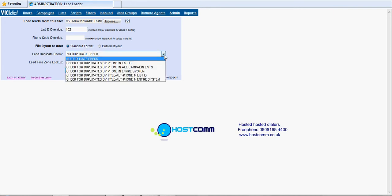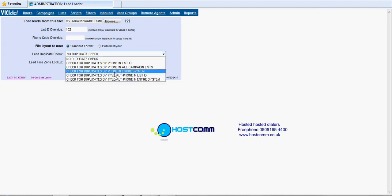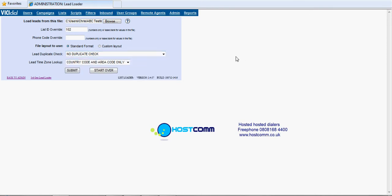We've got a few duplicate checks to do here. For the purposes of this tutorial I'm actually not going to do any duplicates but you've got an option there of system-wide, per campaign, etc. Leave the lead time zone lookup and press submit to upload the data.